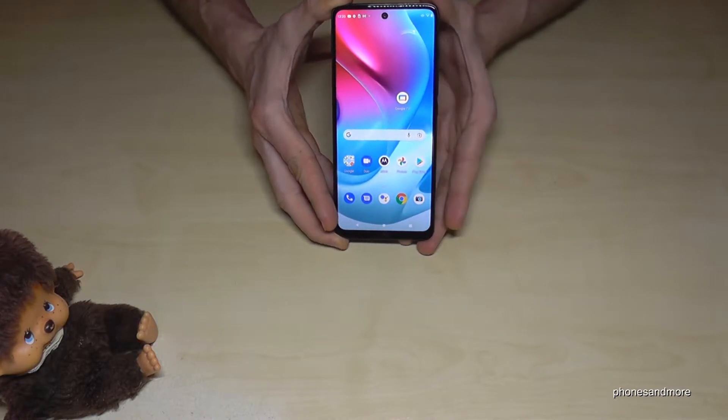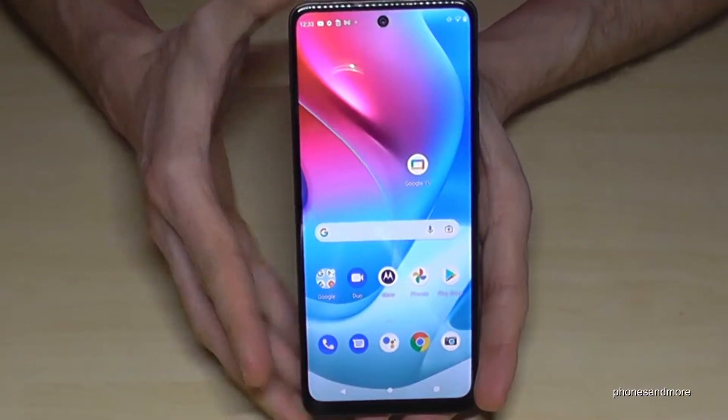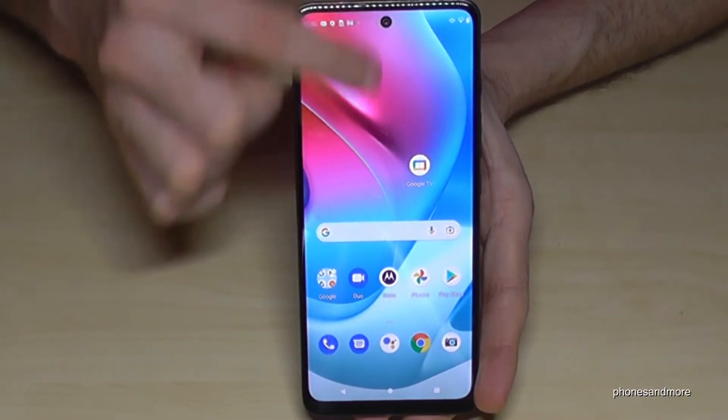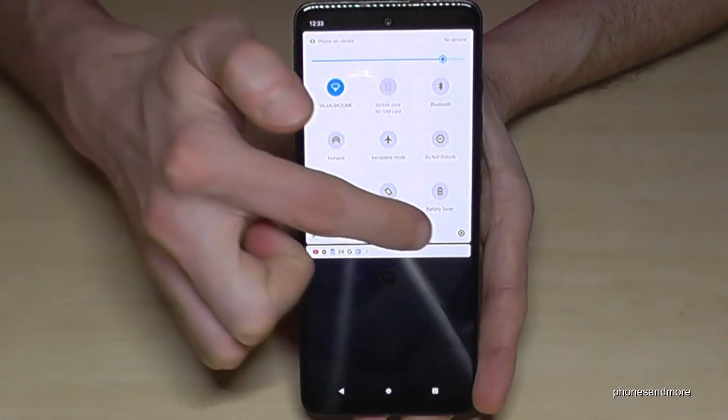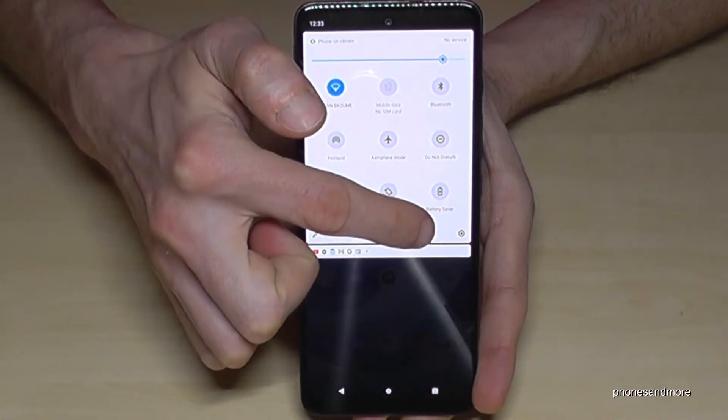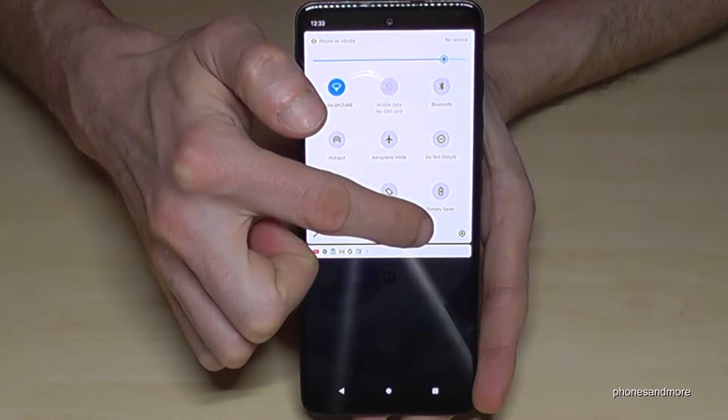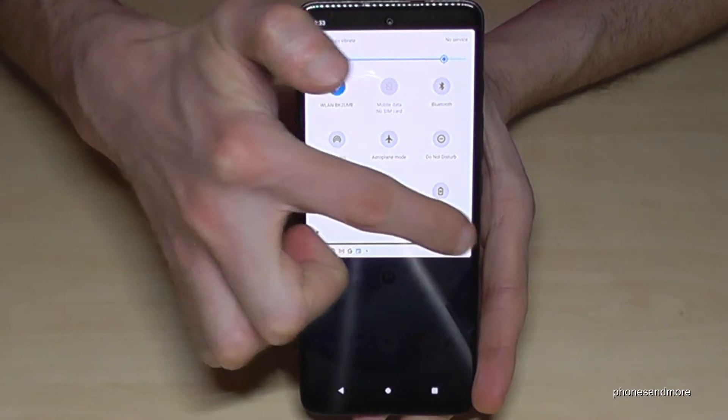For that we will need the settings. So just scroll down here, scroll down a second time and then you will have here the symbol for the settings. So tap it.